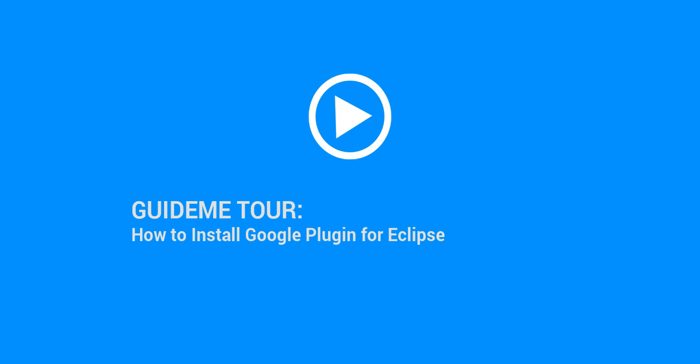Welcome to GuideMe.io, let's learn how to install Google Plugin for Eclipse.